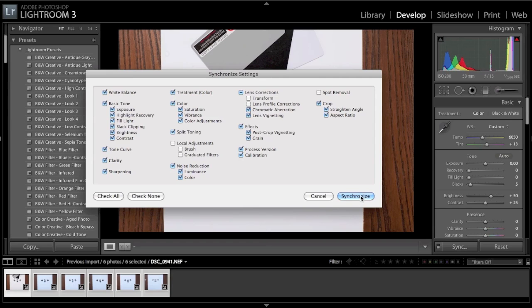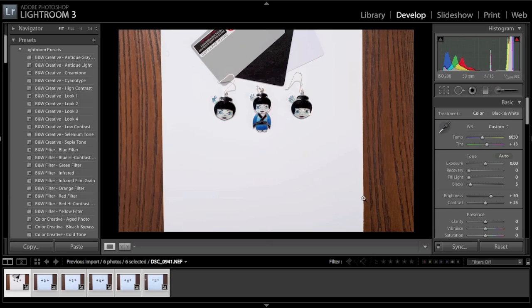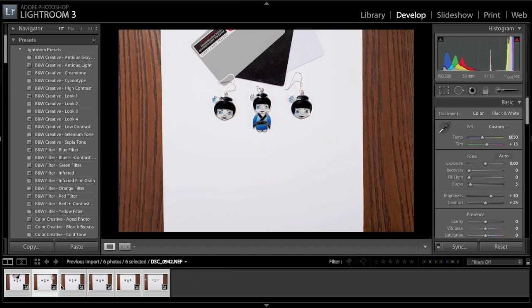And within a couple of seconds, all of your images now have the same white balance set.